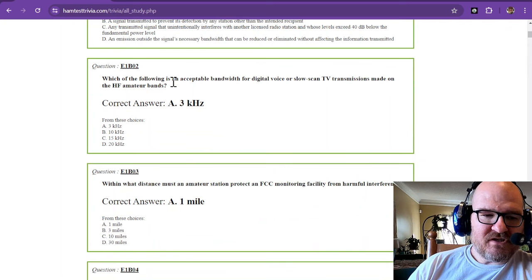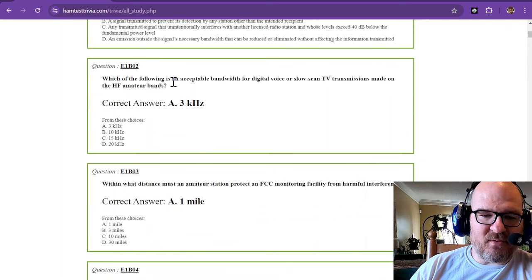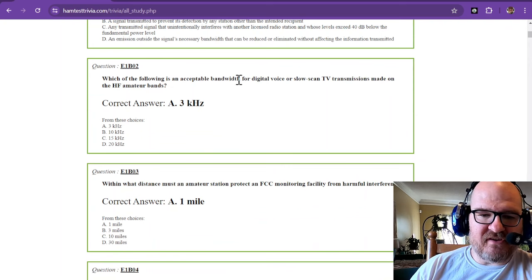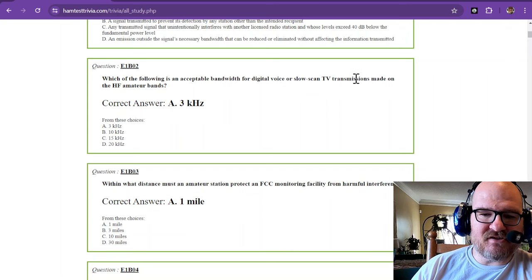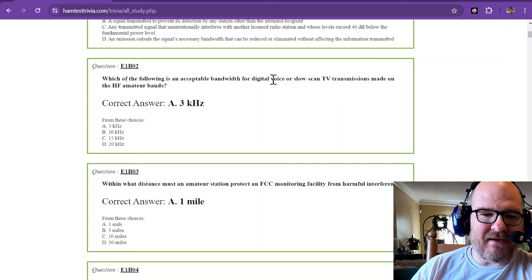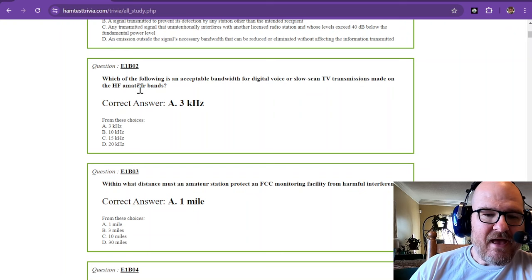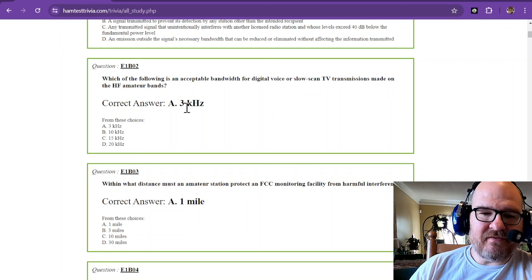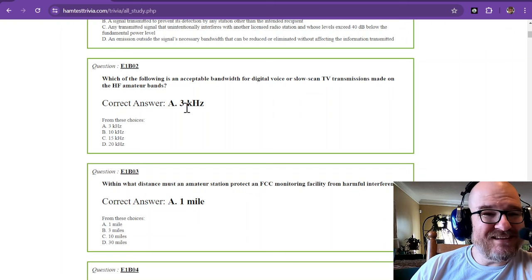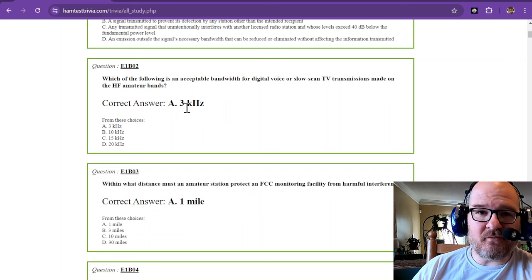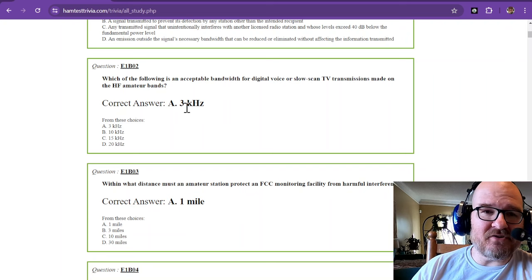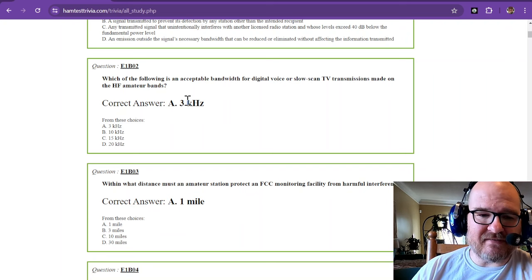Question 2. Which of the following is an acceptable bandwidth for digital voice or slow scan TV transmissions made on HF amateur bands? That is 3 kHz. Single sideband is 3 kHz. You should remember that from your technician and general level exams.